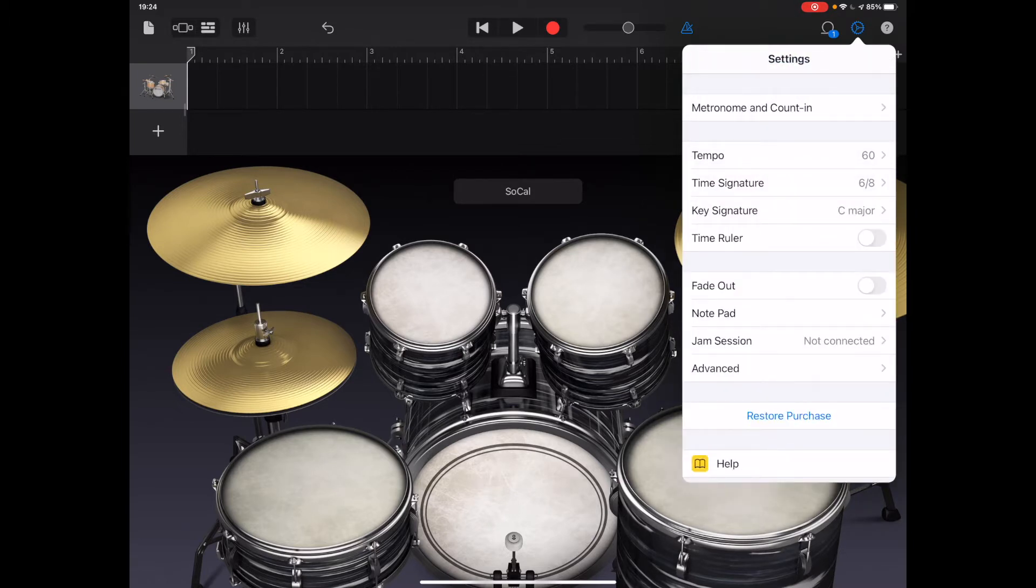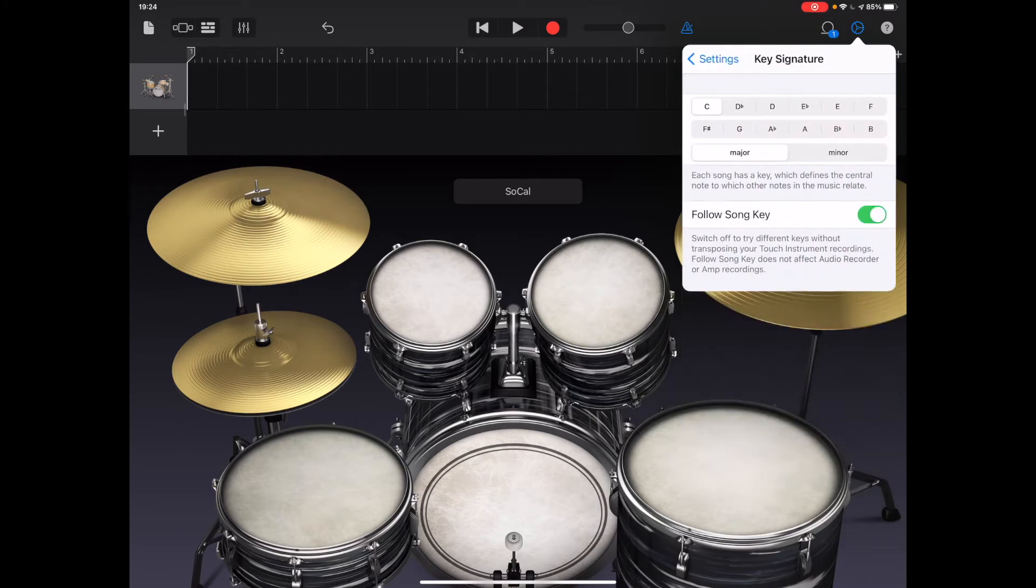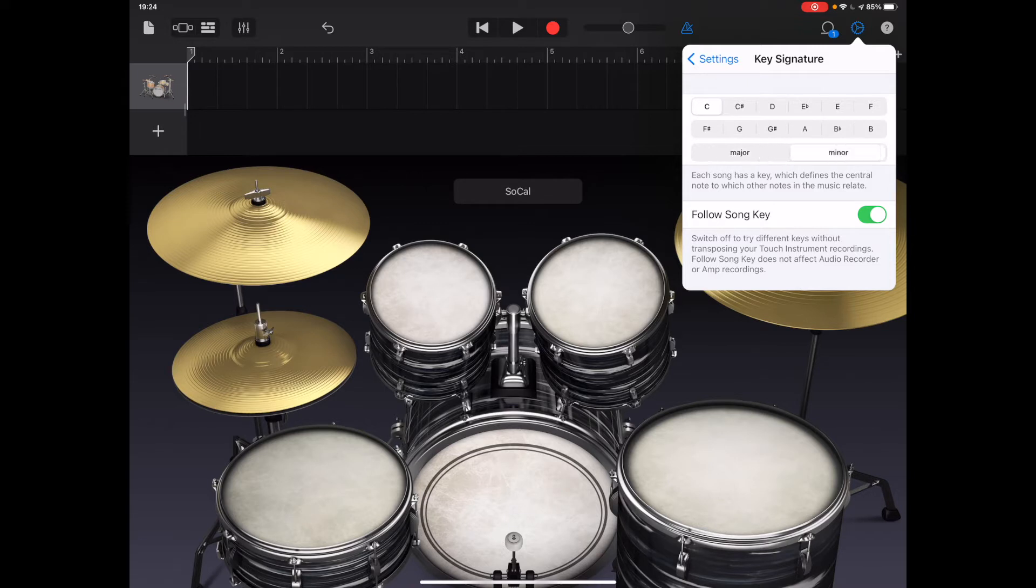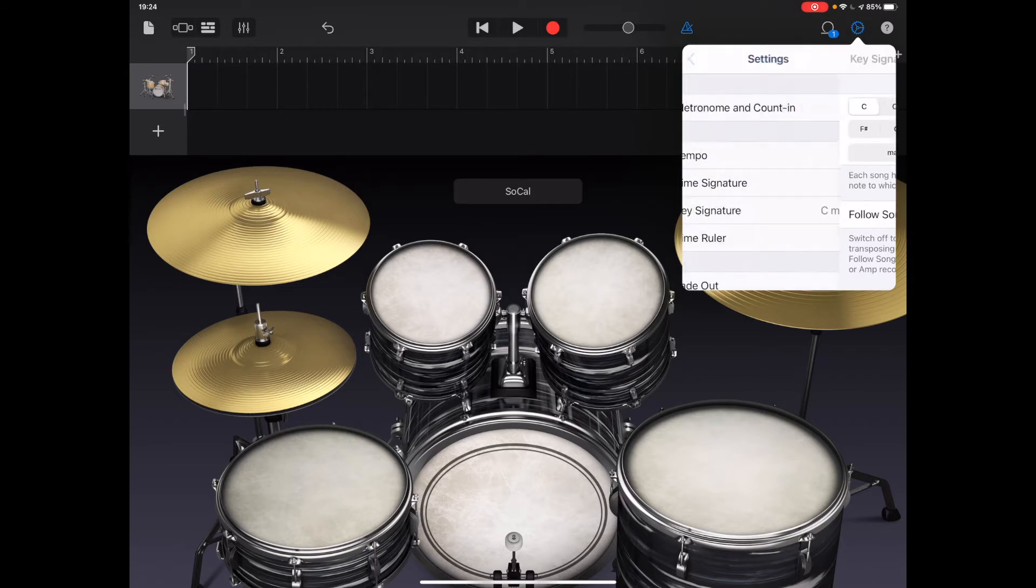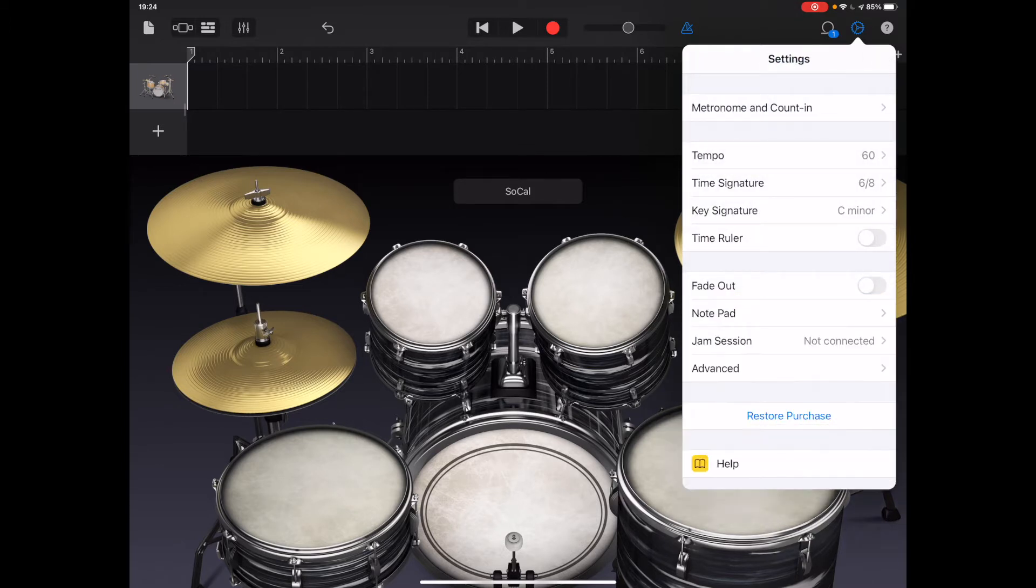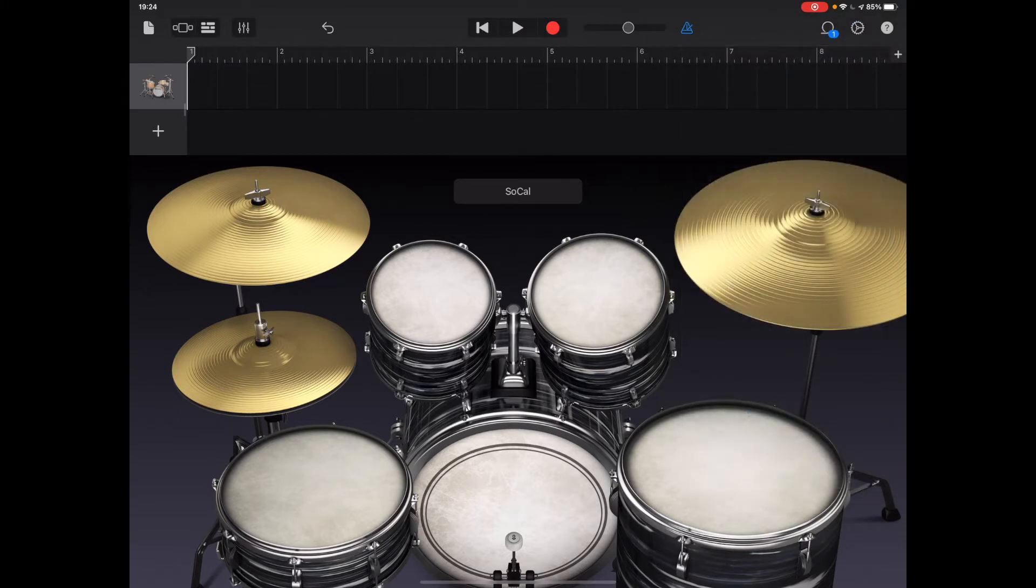The key signature of the piece is 3 flats, which could be E flat major, but is actually C minor. So I will change that at the moment, because it could be that could be helpful later on in the project. And then once I've done that, everything's ready to go. So I just tap off the screen, I'm ready to make my first recording.